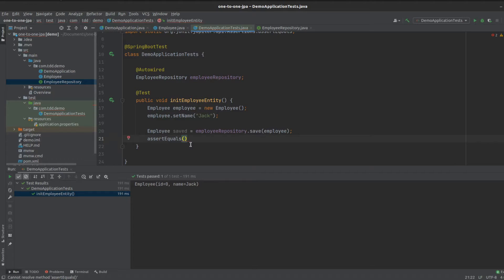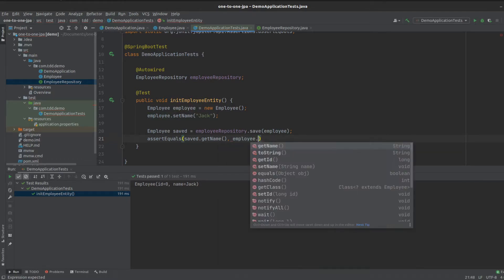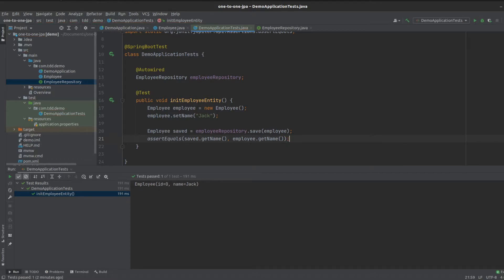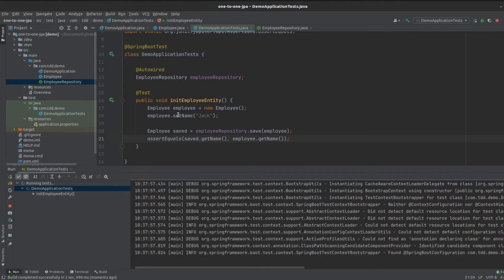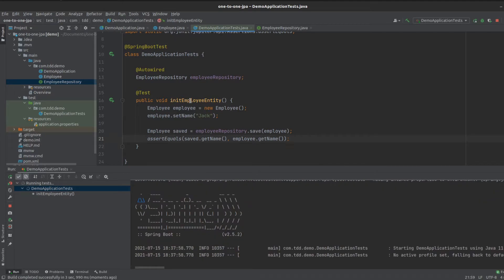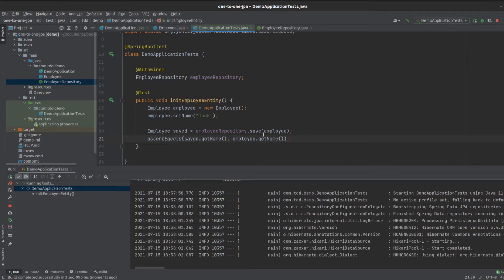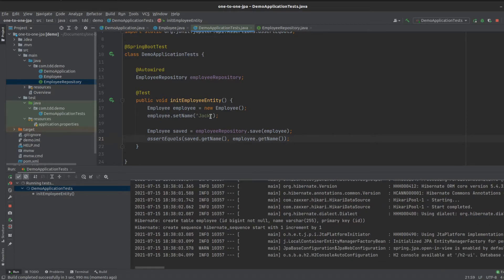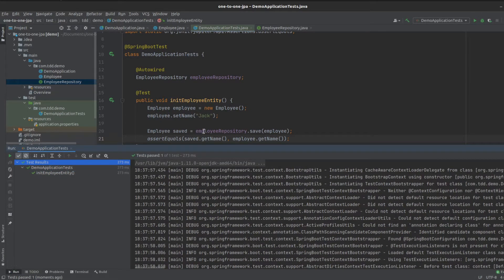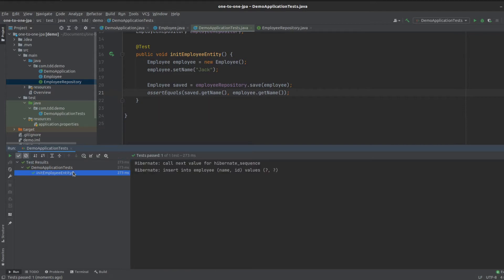We want to assert that the saved name equals the expected name — the employee name we set up top. We run the test and it's going to create our tables, save the record, and check that the saved name equals the name we set. That all passed — that's good.